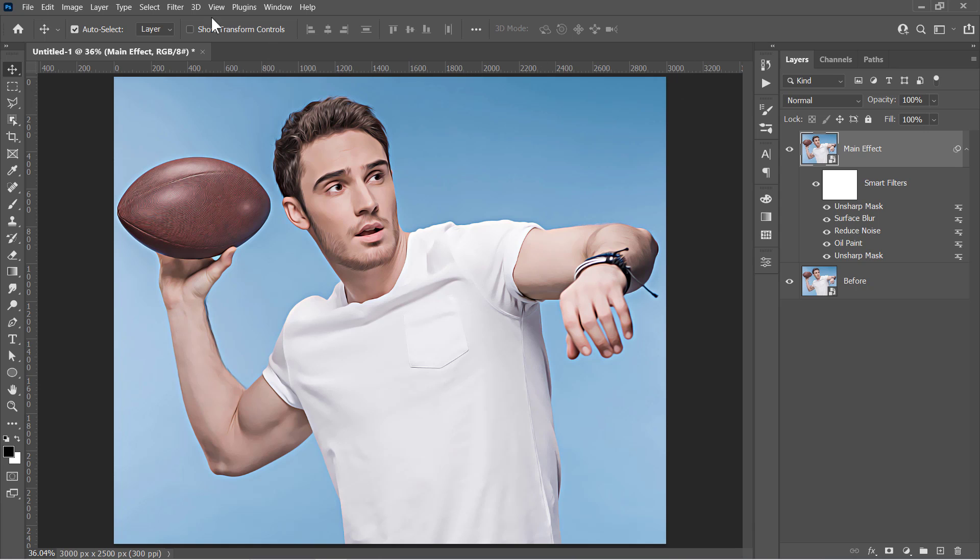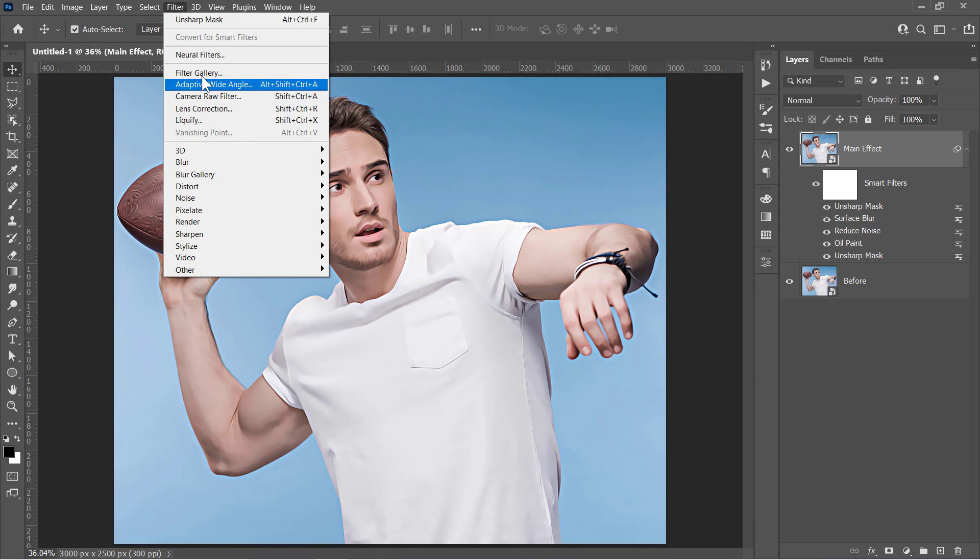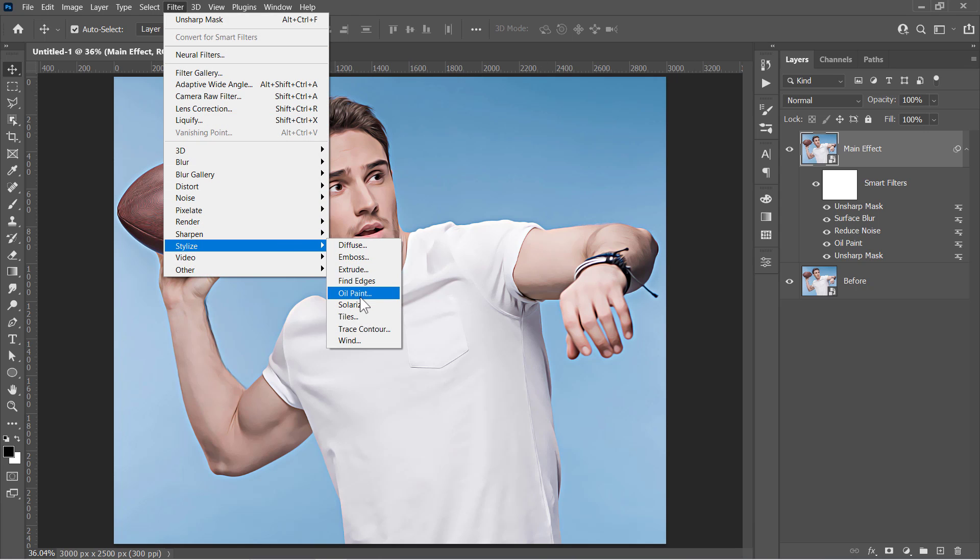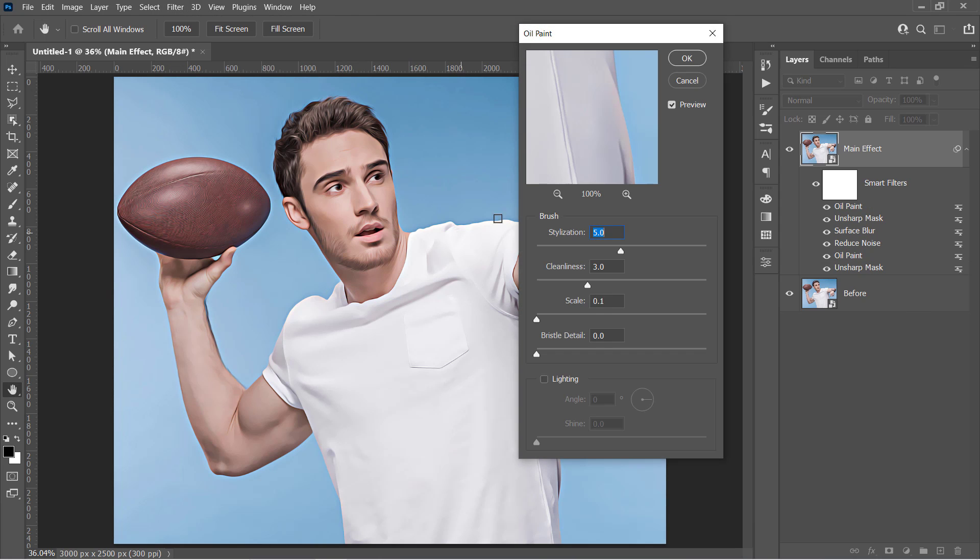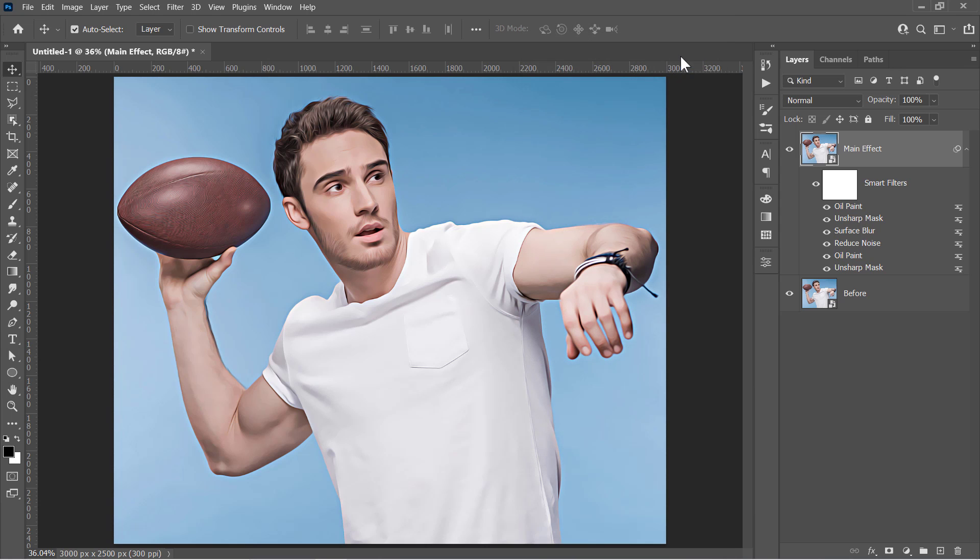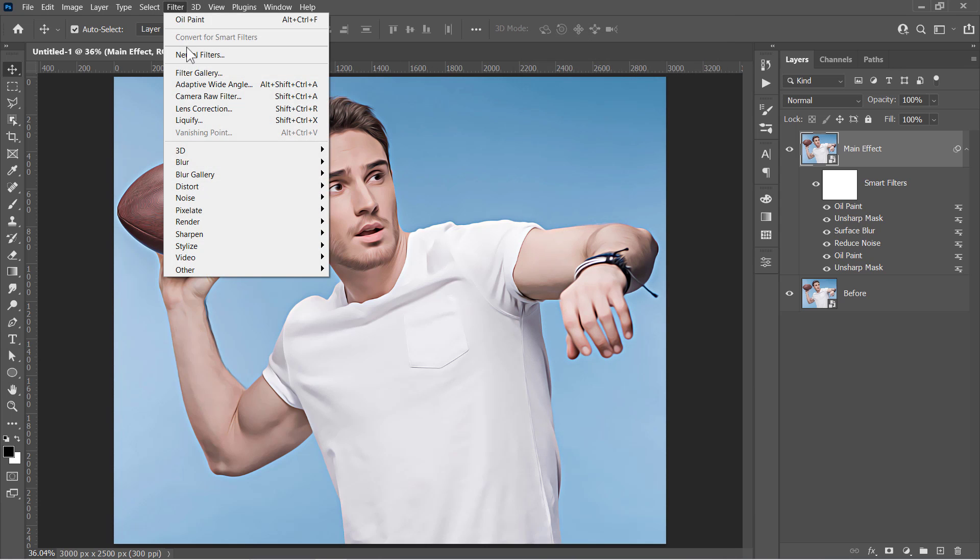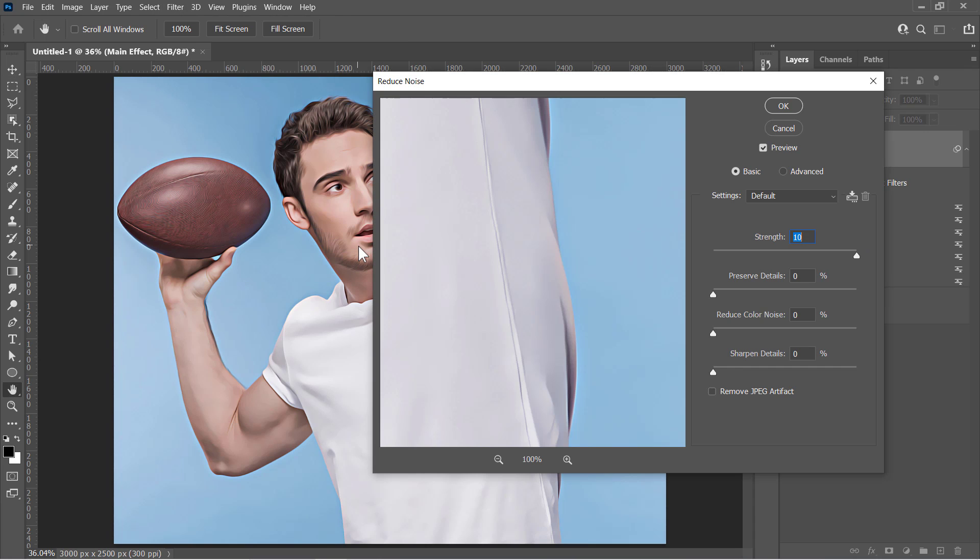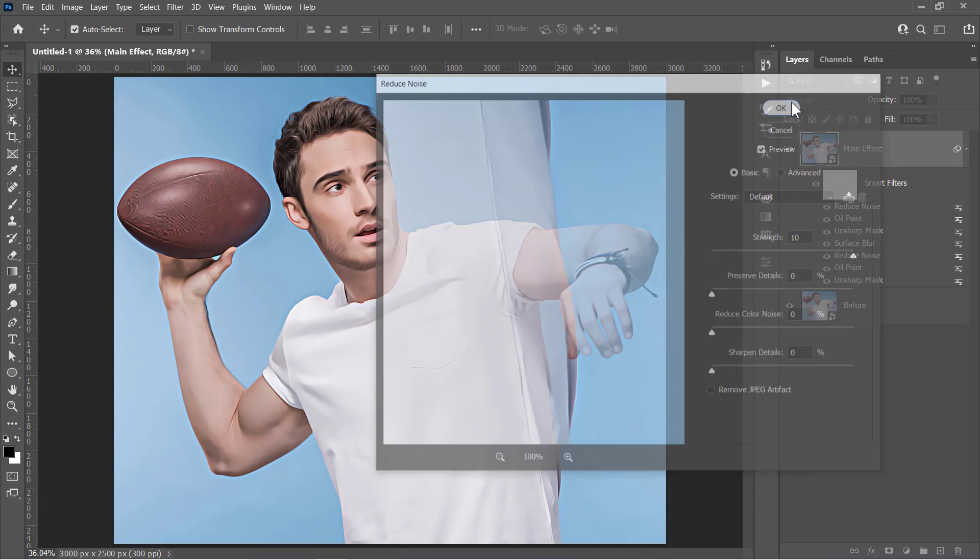And let's apply the Oil Paint Filter again. Keep values as before, then click OK. Also, let's reapply the Reduce Noise Filter. Leave values as they are and click OK.